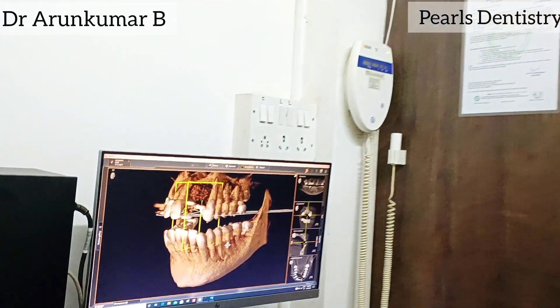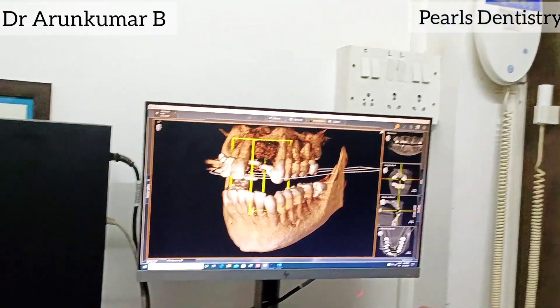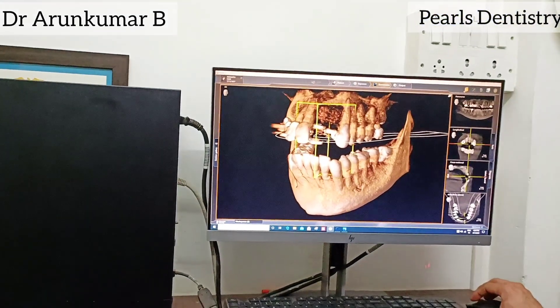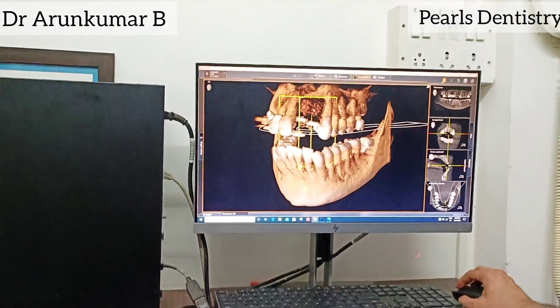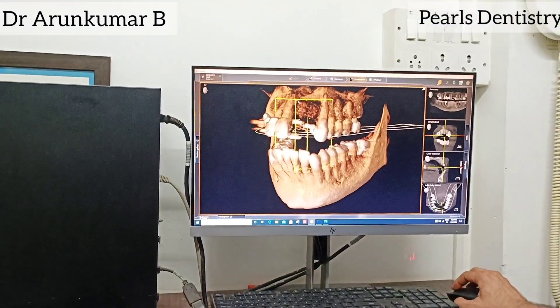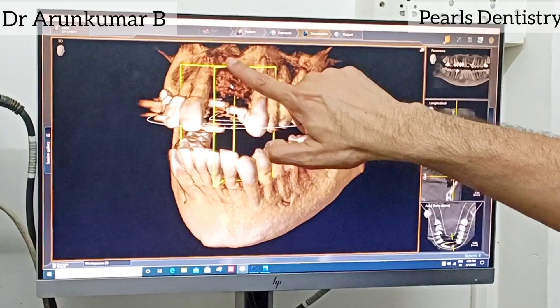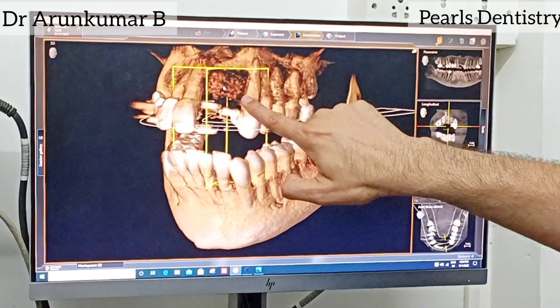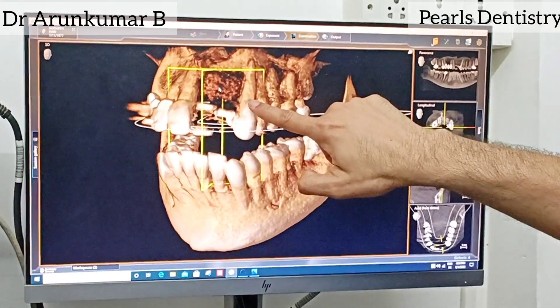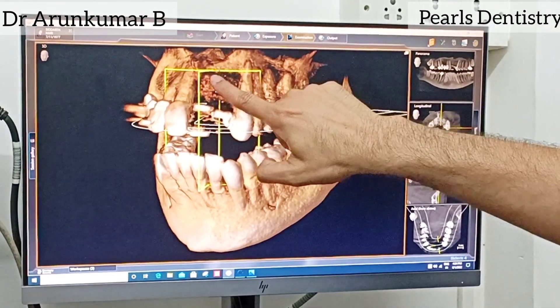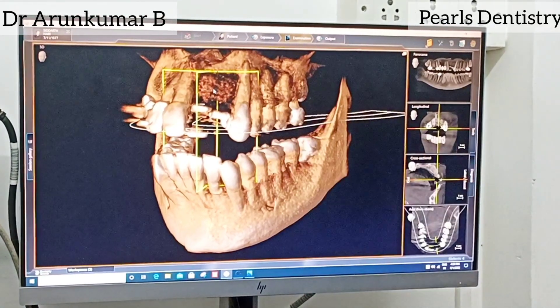We don't have two teeth on this particular patient. In the main part, the central incisor and lateral incisor — these two teeth are not present on this particular patient.